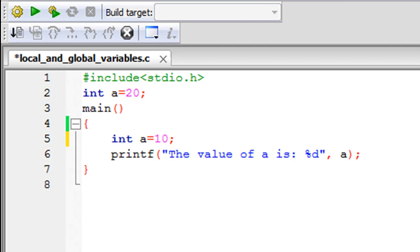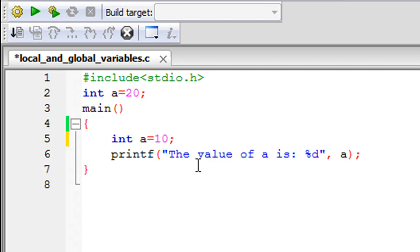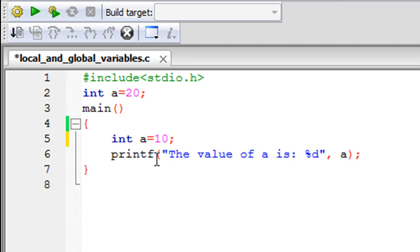When this printf statement on line 6 gets executed—this statement is going to print the value of 'a' on screen—what value do you think would be printed? Would it be 10 or would it be 20? Because on both occasions, on line 2 as well as line 5, the variable name is 'a'.